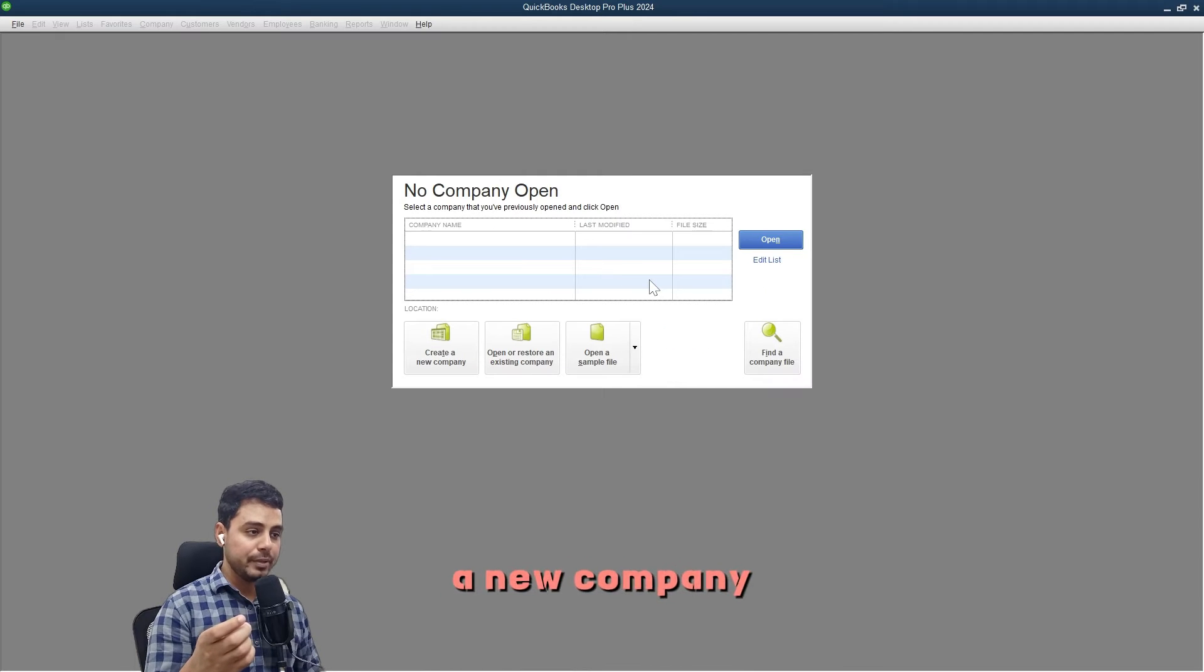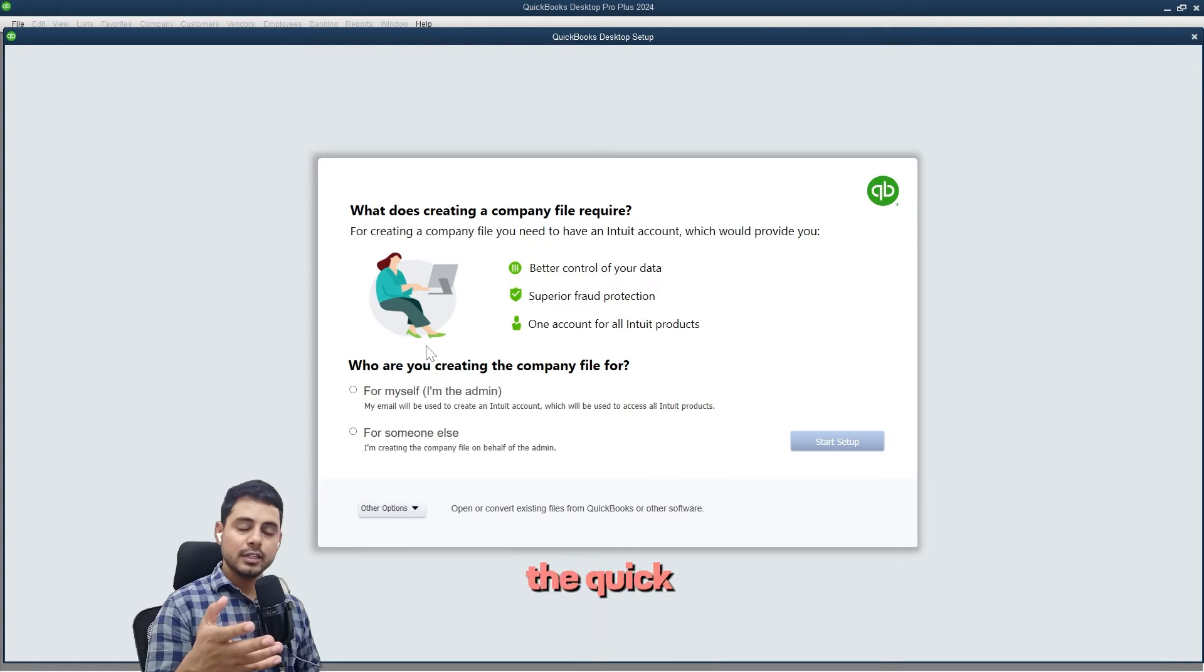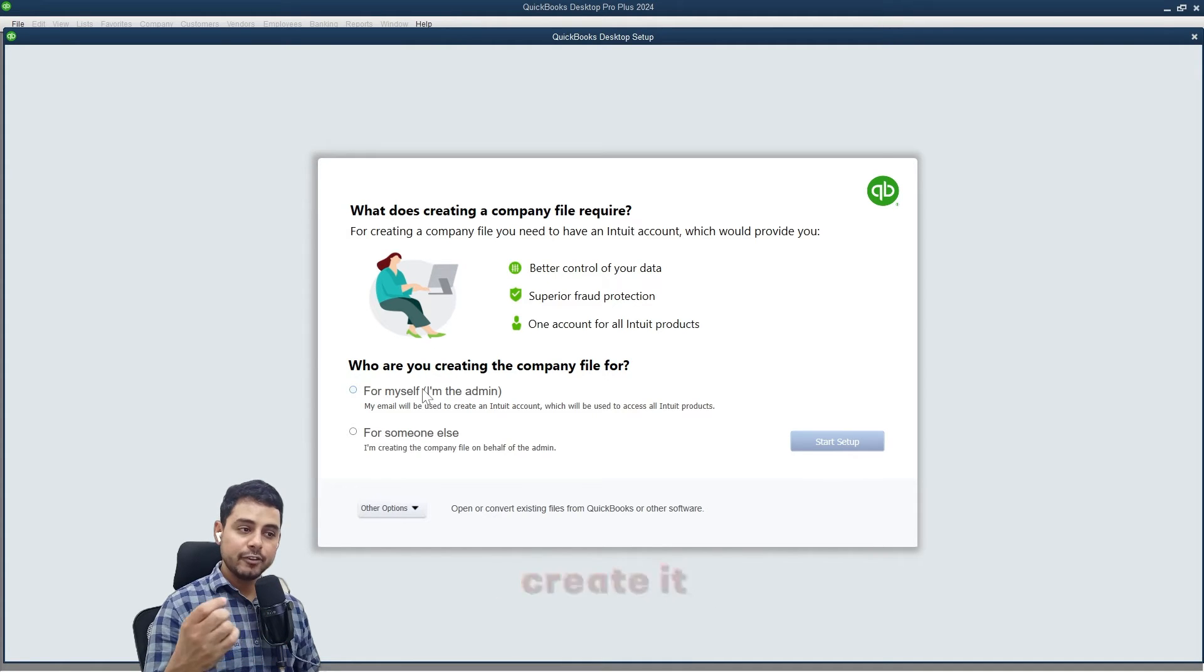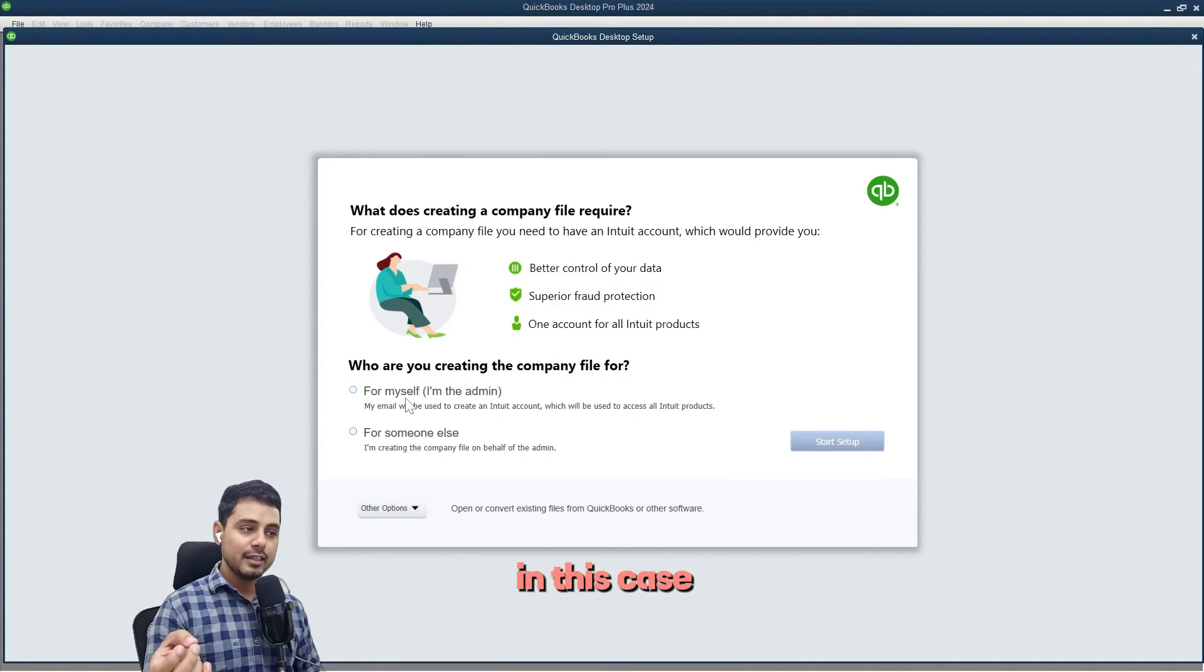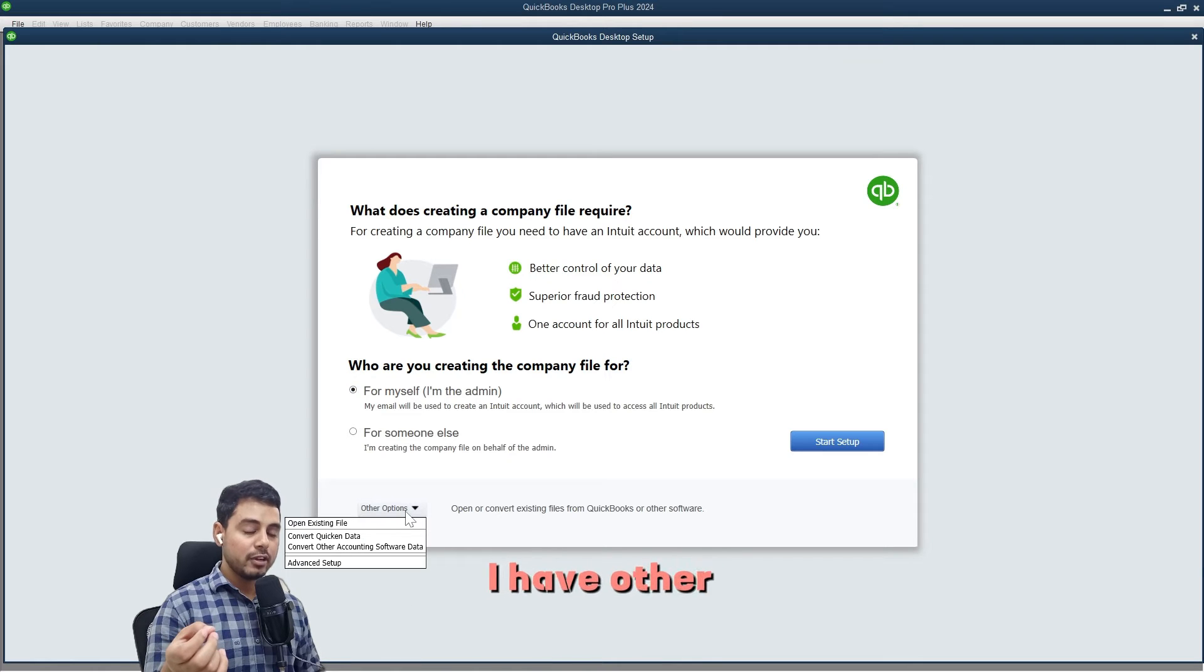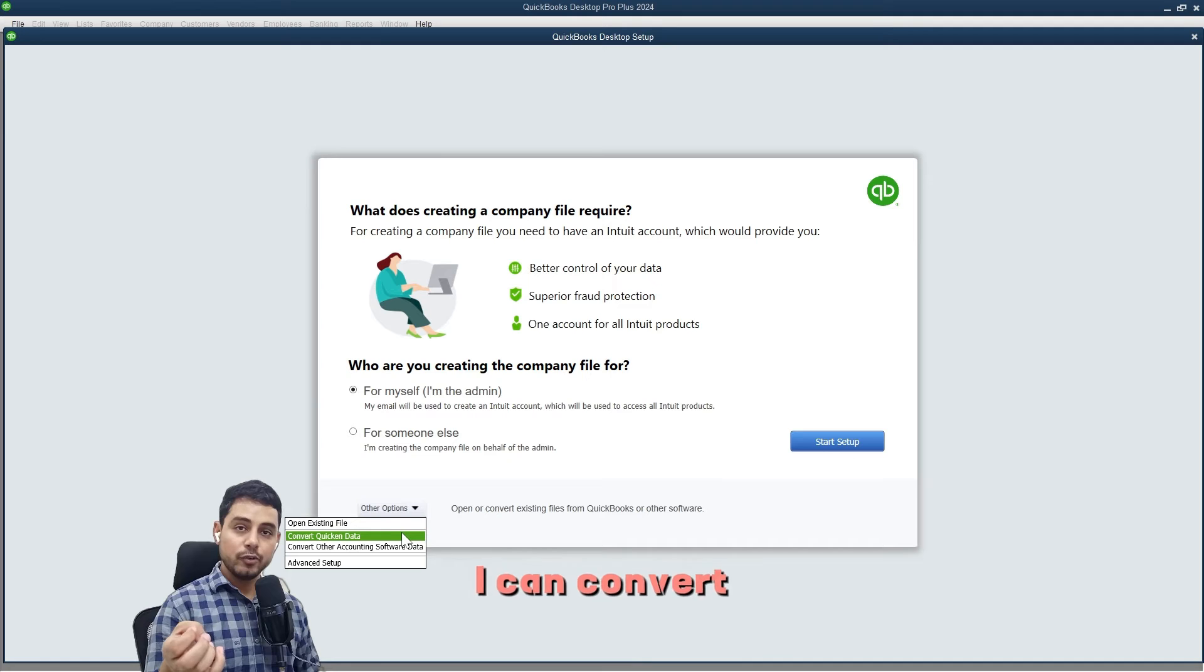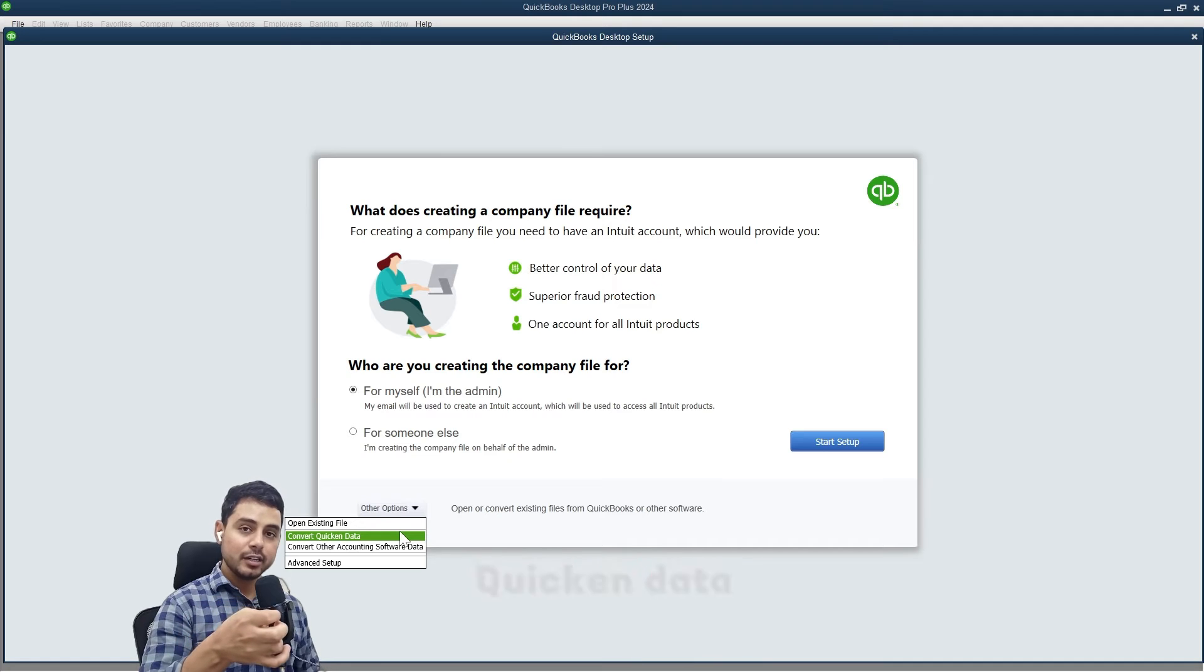To create a new company, I'll select create new company. This is the QuickBooks desktop setup for company file. I'll select if I want to create it for myself or for someone else. In this case, I'm creating it for myself. I have other options as well: I can open an existing company file, I can convert Quicken data—that is, a Quicken file—and create a new company file from that.